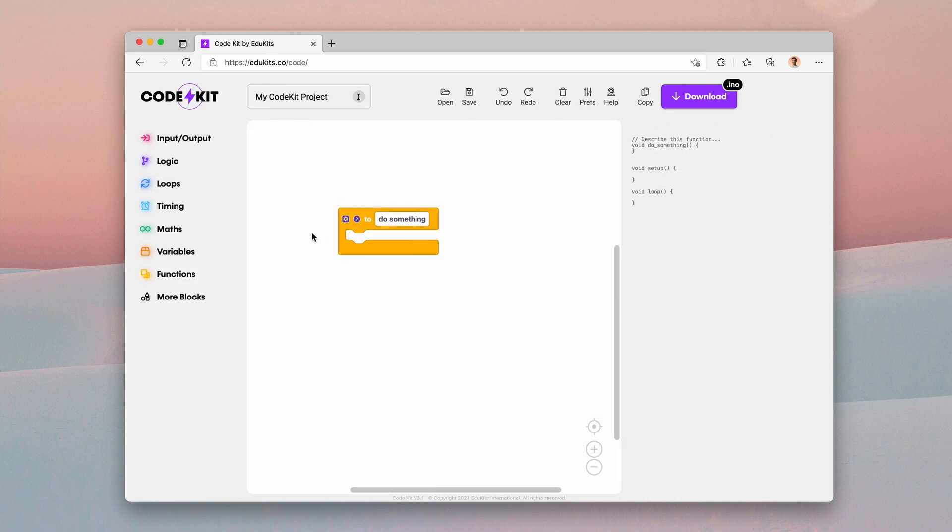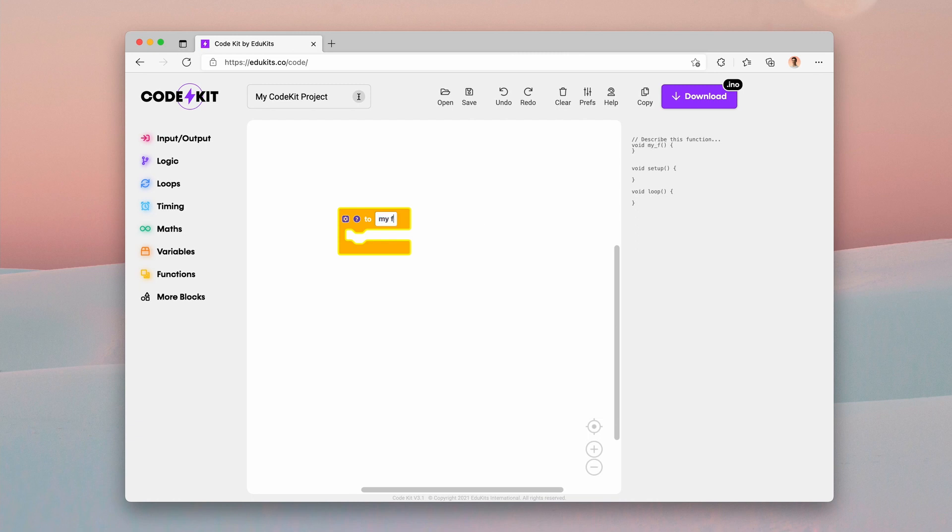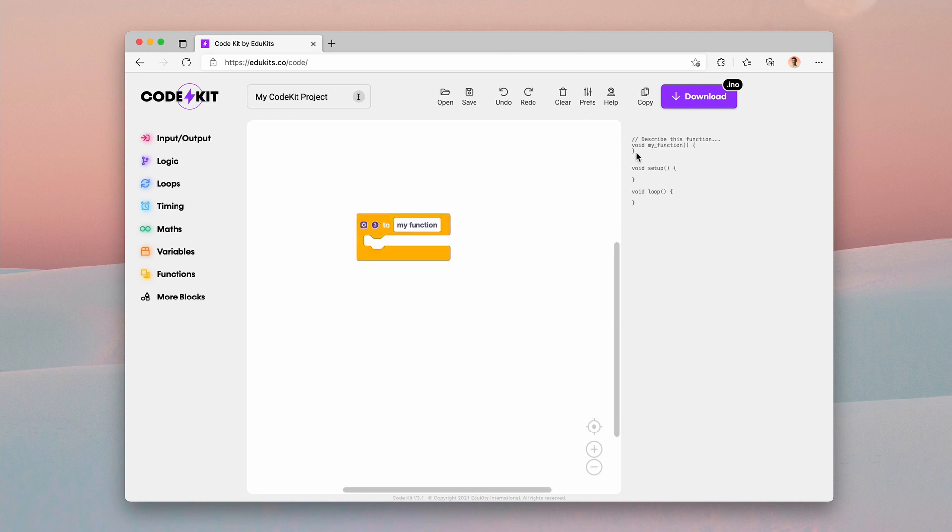So I've dragged on a function. And the first thing that we have here is a field, which is where we can put in the function name. And you can see over here void do something. So that's the name the function is going to have in the code. I'm going to call this my function, just to show you how the renaming works. And you can see it updates there.